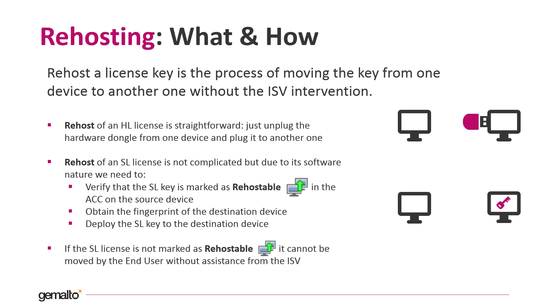But if the SL license is not enabled as rehostable, then the user needs to seek assistance from the vendor. The re-host process can be done by the end user without the intervention of the ISV and the need of any special tools. The RAS utility provided out of the box is more than enough.